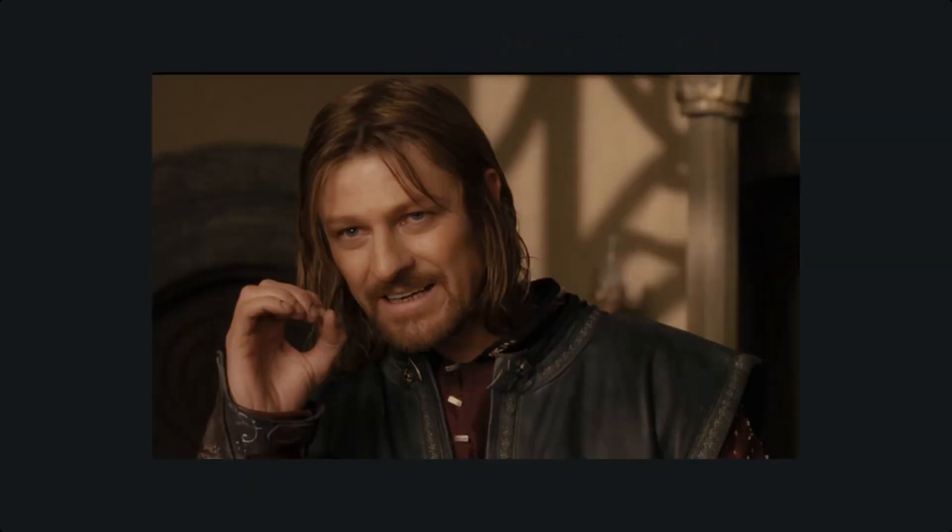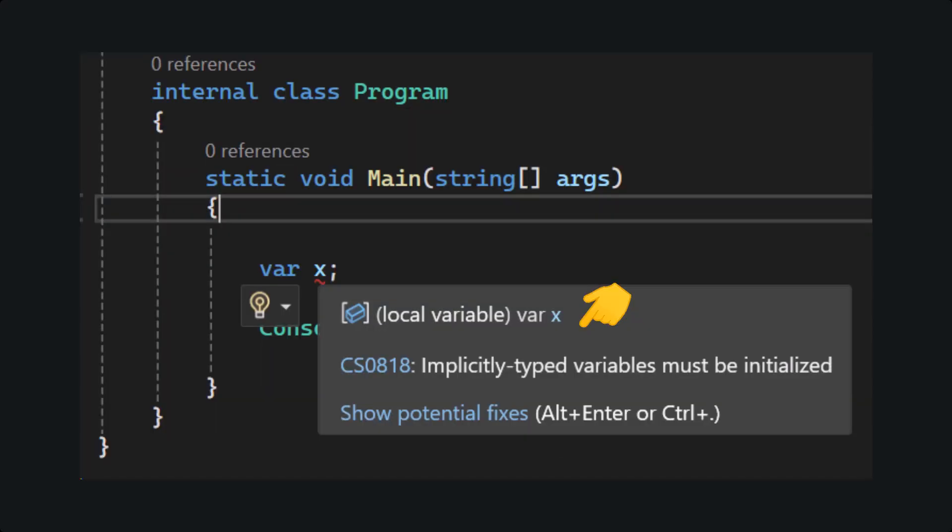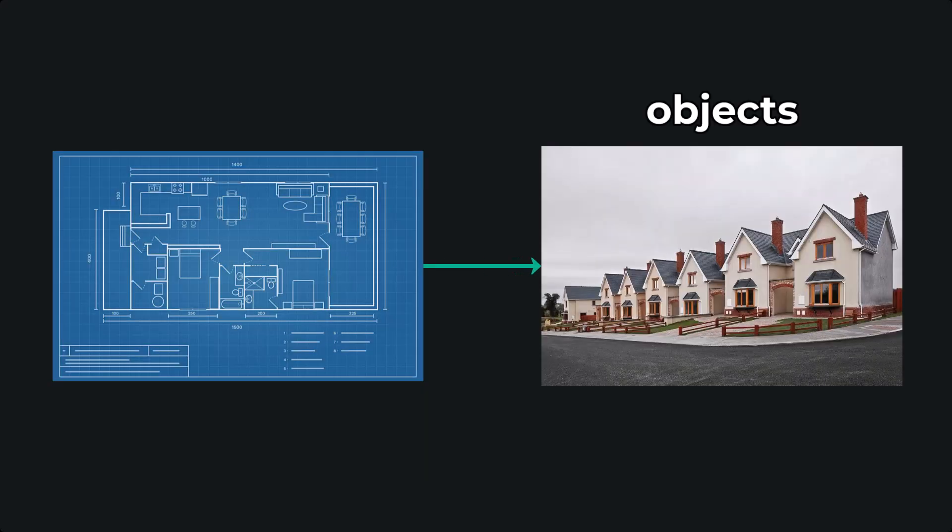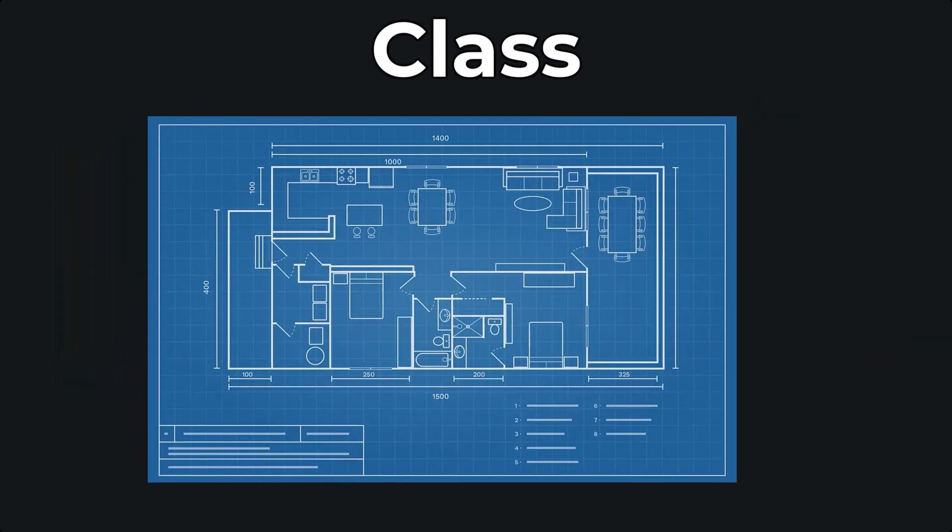And one does not simply declare an object inside of a statically typed language for the same reason you cannot declare a typeless variable. So, in other words, we need to define the structure of the object before creating it. Enter the class.